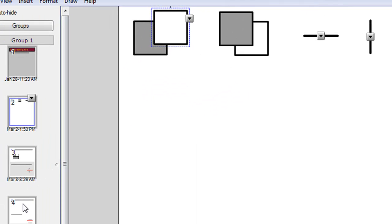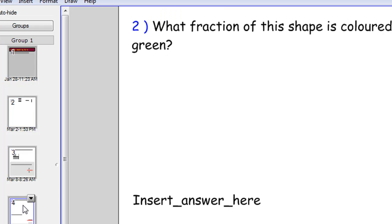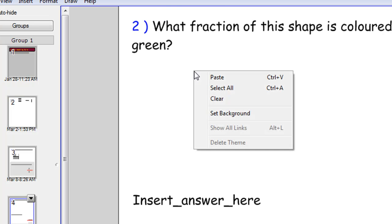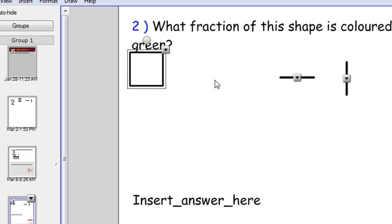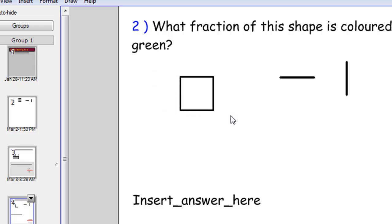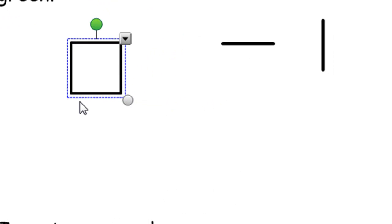Then I'll go down to this slide here which is where we've put our second question. Right click and paste. And the question this time is what fraction of this shape is colored green. So what I'm going to do this time is I'm going to enlarge the box.